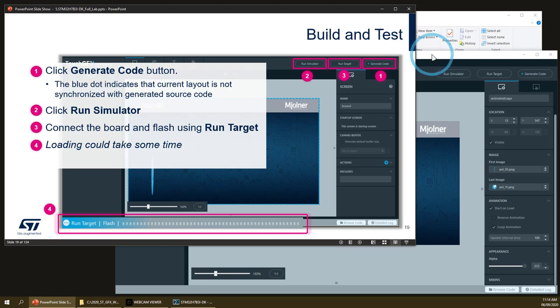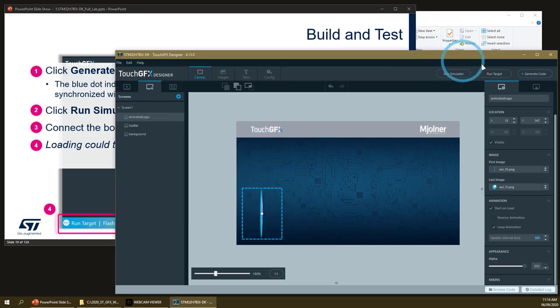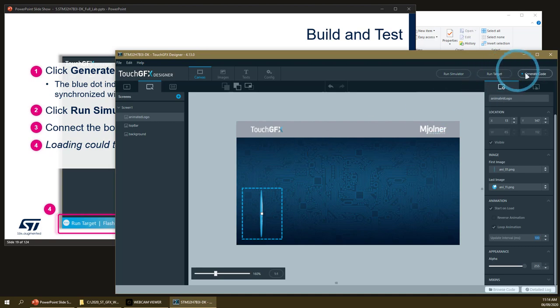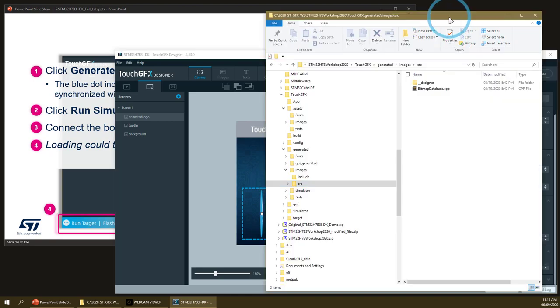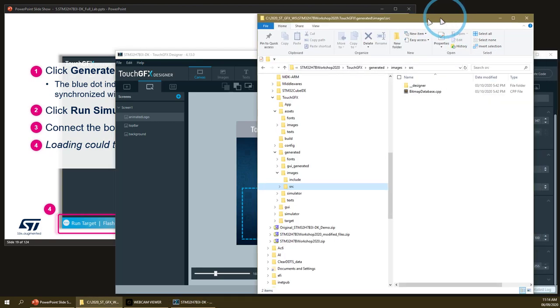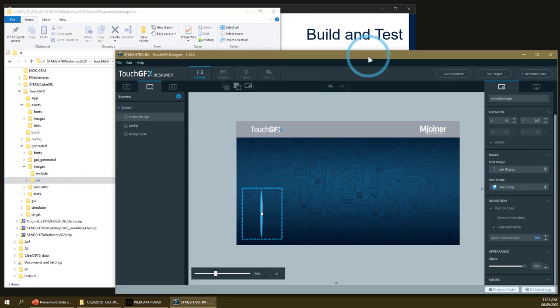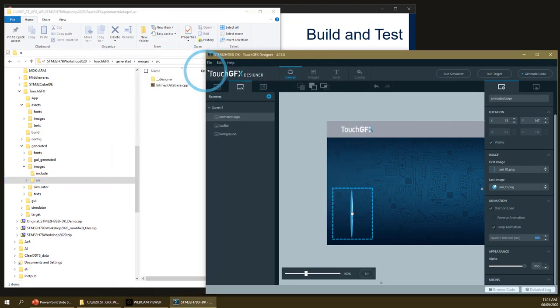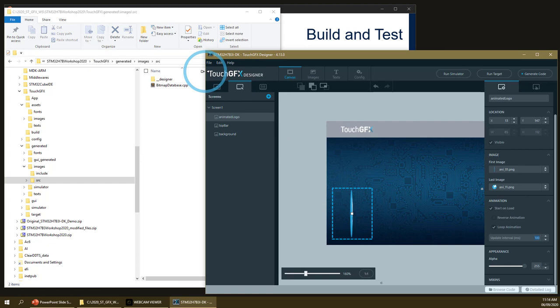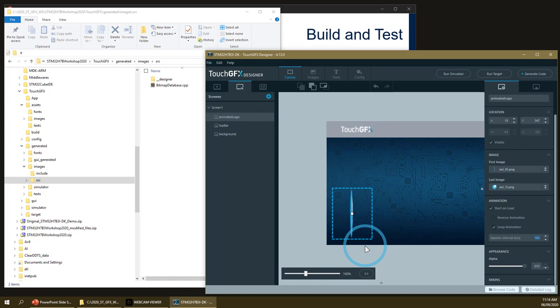That's it for the first layout of the first lab. We can now generate the code. In the meantime, the first generation will be quite long because it will process all the images and convert them into C tables and create the associated CPP files. But this step will not be done anymore in the rest of the lab because we will not add any more images. Since the tools can detect that images have changed or not, the input images we have will not need to be regenerated.